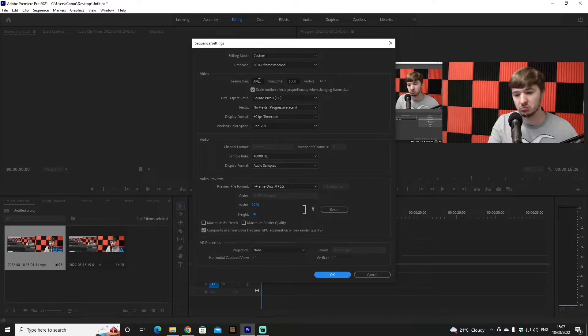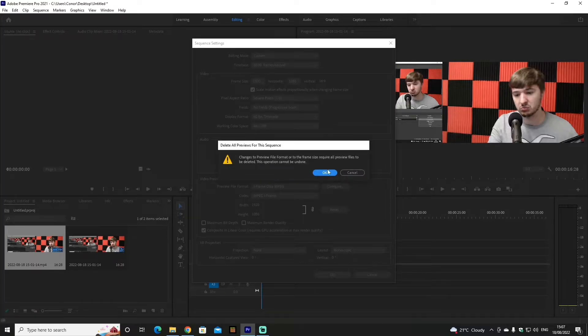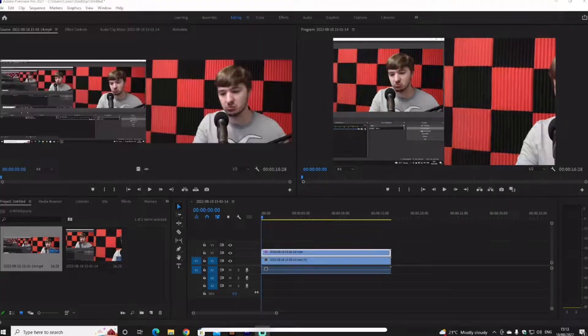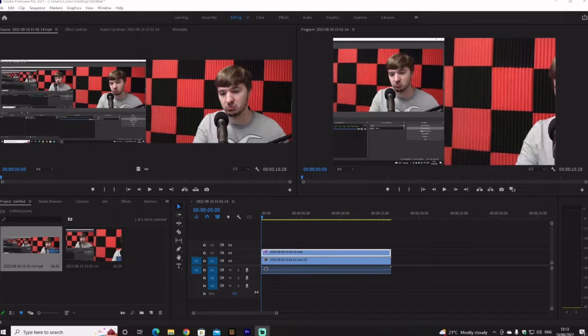So 1920 by 1080p. Click OK, click OK. Video is now 1080p, but you're not finished yet.